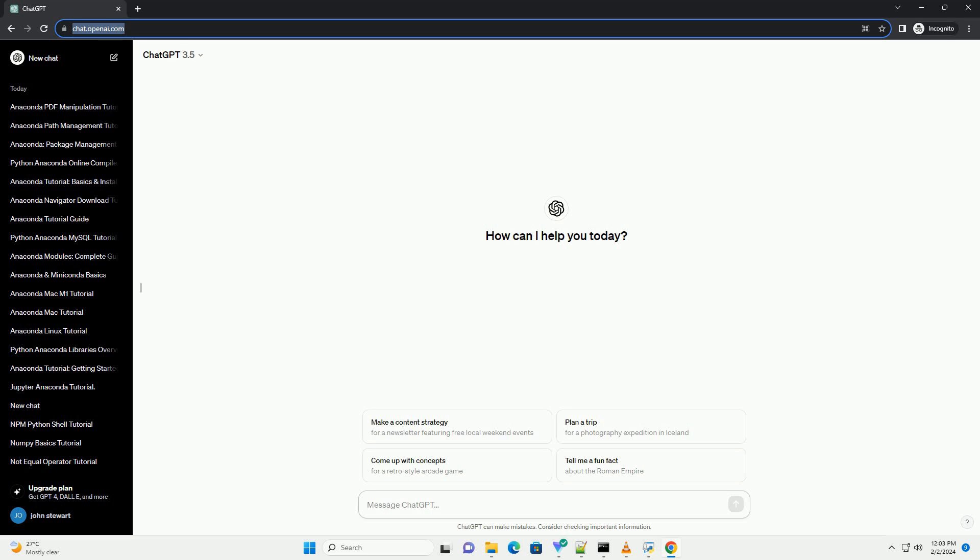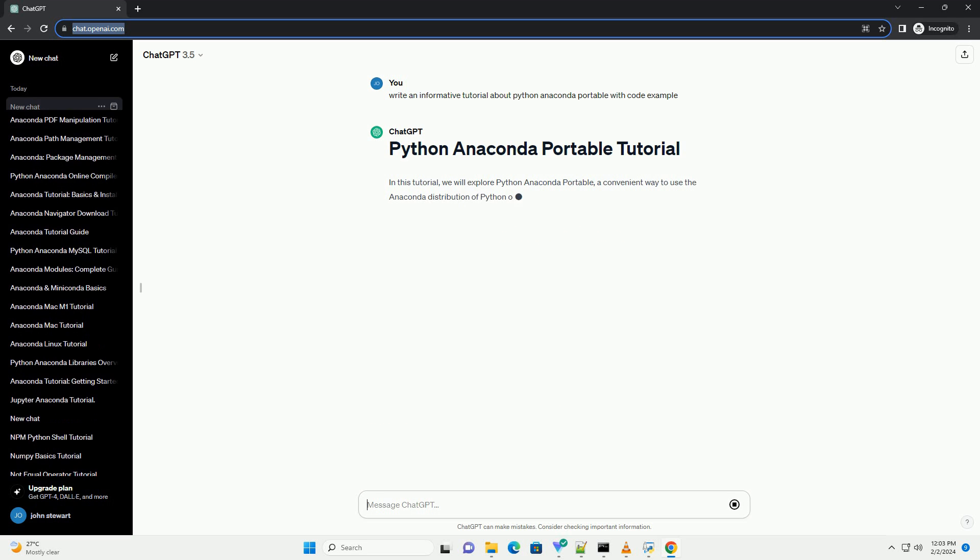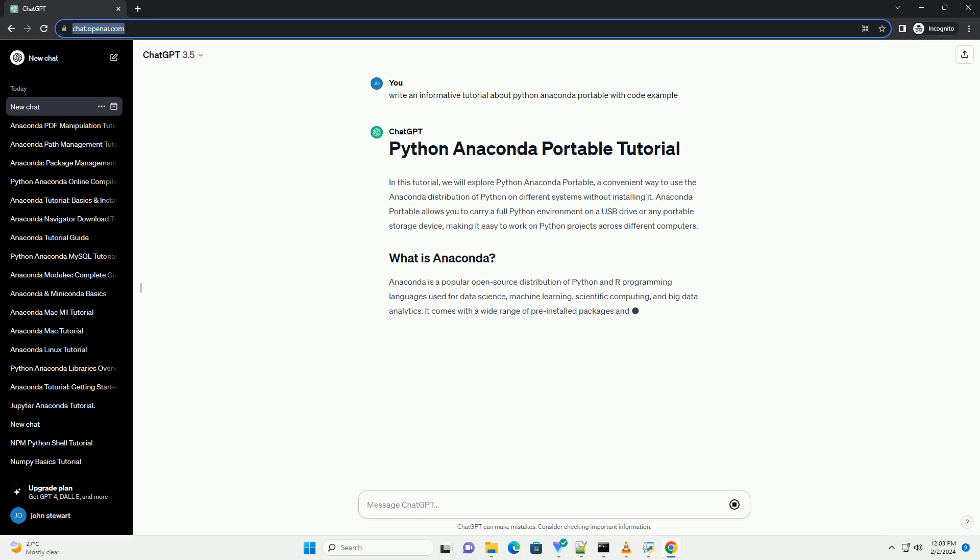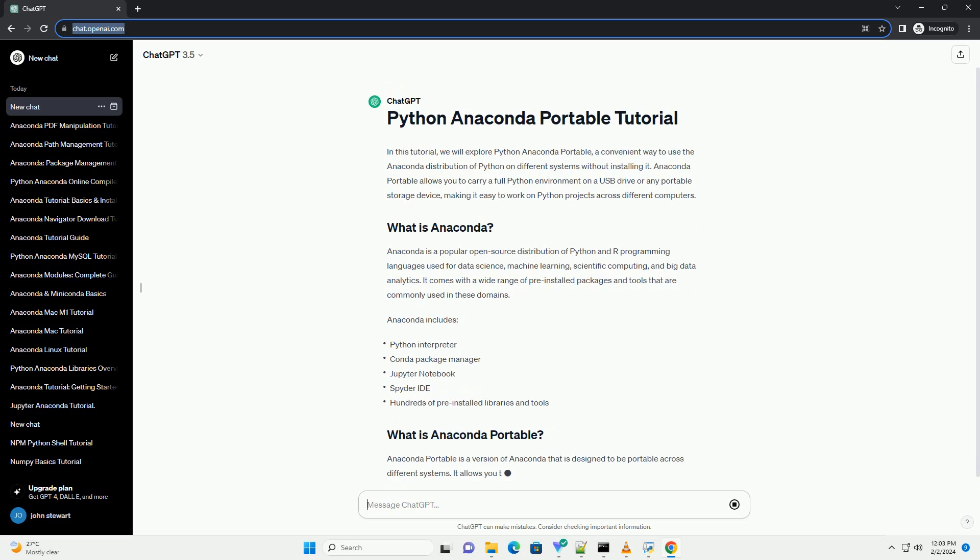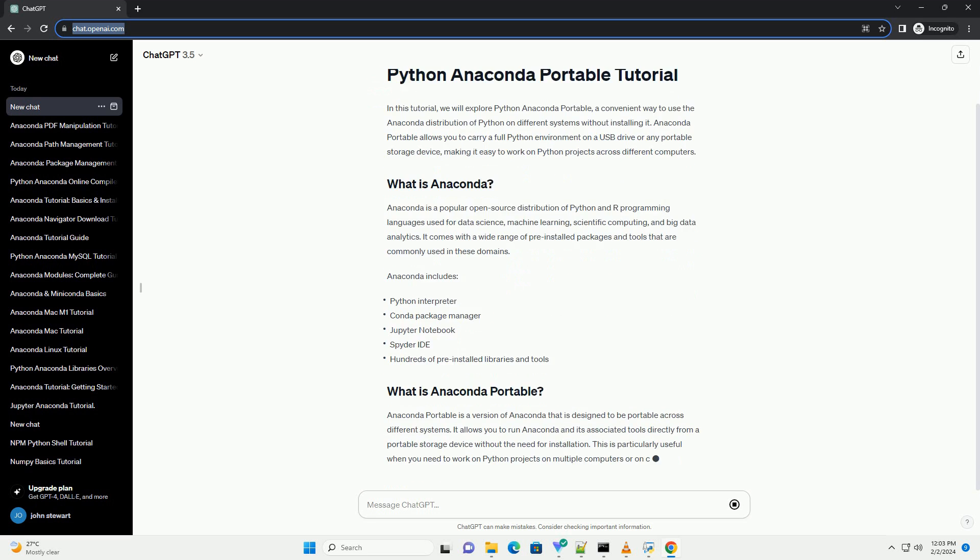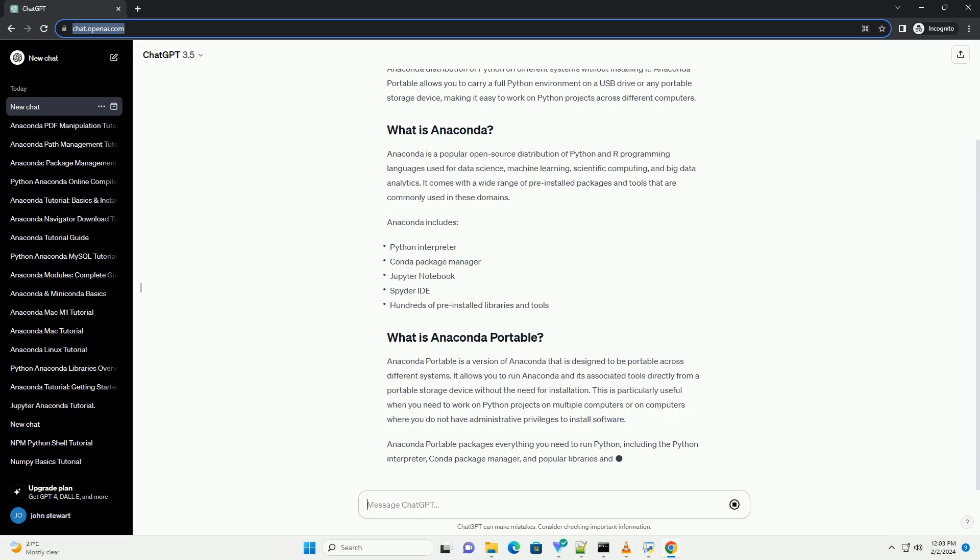In this tutorial, we will explore Python Anaconda Portable, a convenient way to use the Anaconda distribution of Python on different systems without installing it. Anaconda Portable allows you to carry a full Python environment on a USB drive or any portable storage device, making it easy to work on Python projects across different computers.